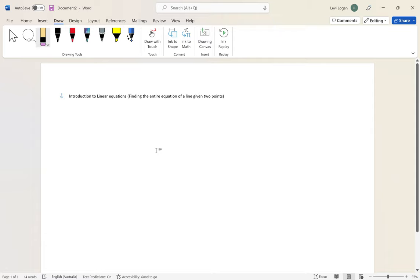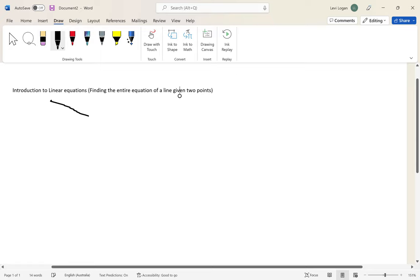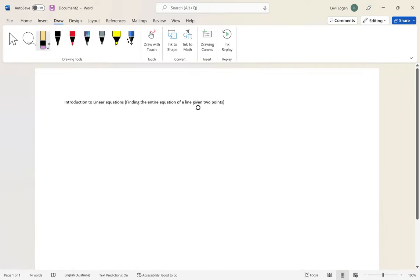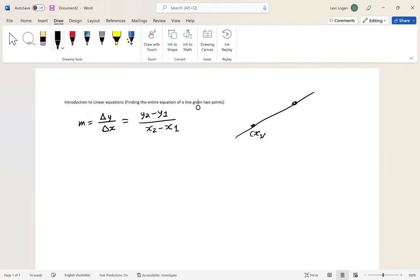Welcome back. In the last video I showed how to find the gradient of a line. In this video we're going to build on that idea and find the entire equation of a line. We discussed that gradient is the change in y over the change in x, and that this gradient equals y2 minus y1 over x2 minus x1. This works for any two points on a line and applies to all linear equations.